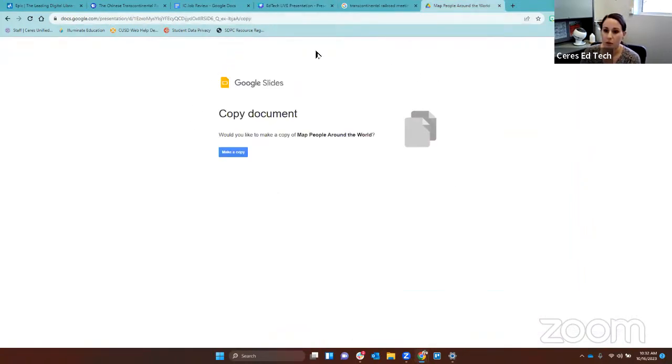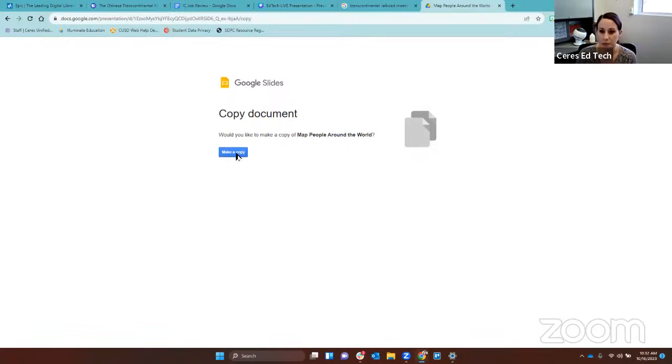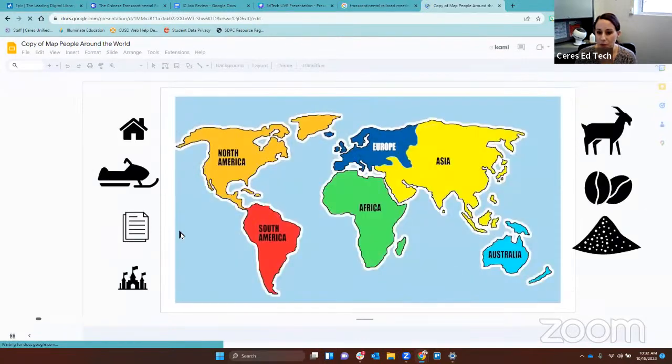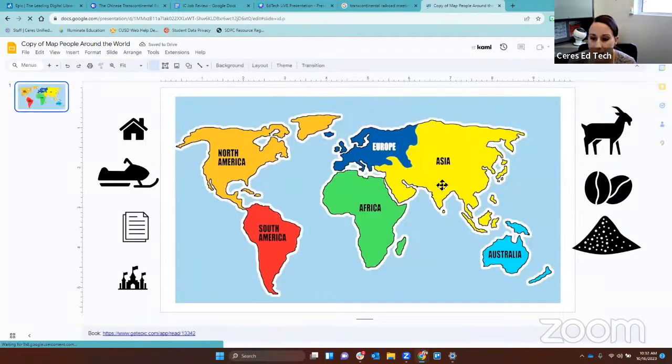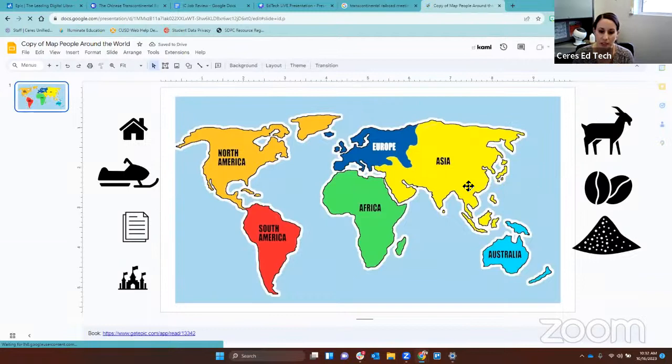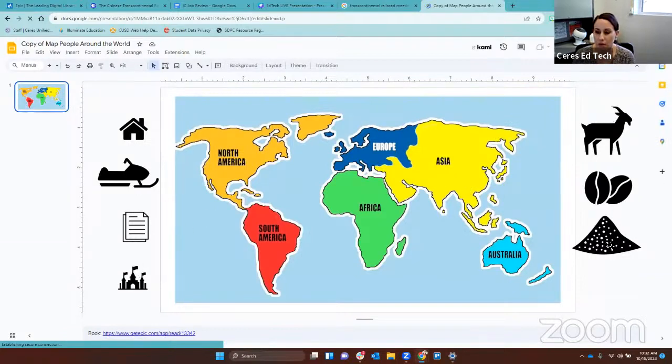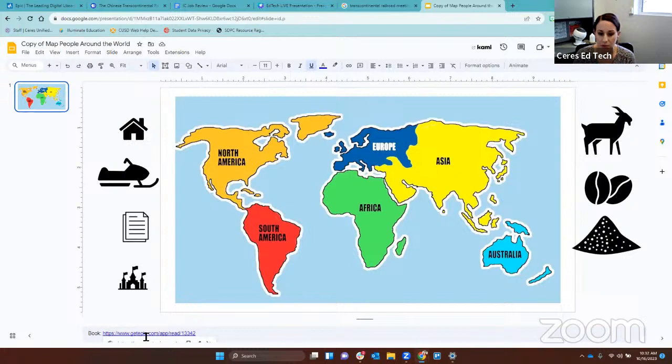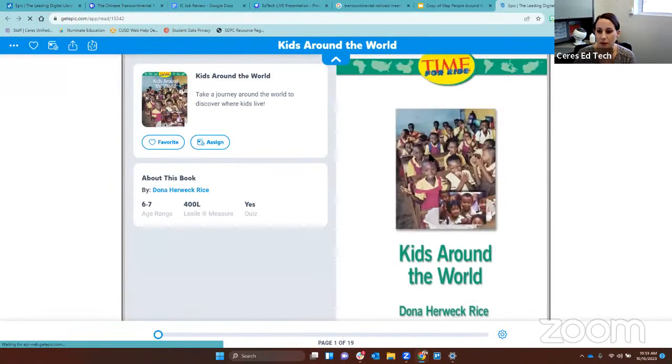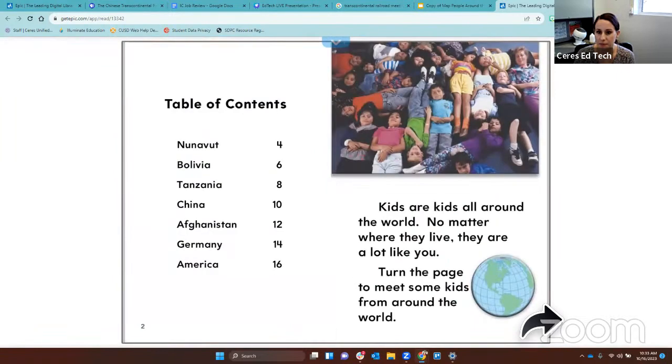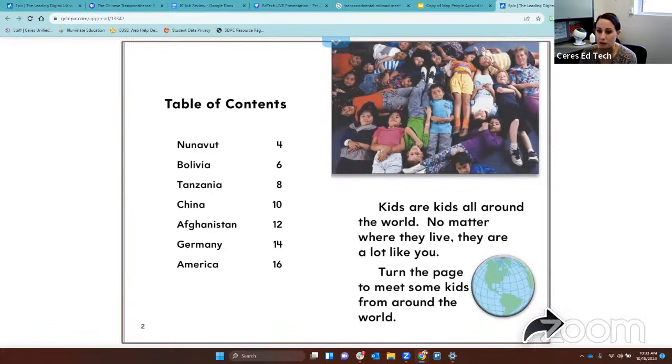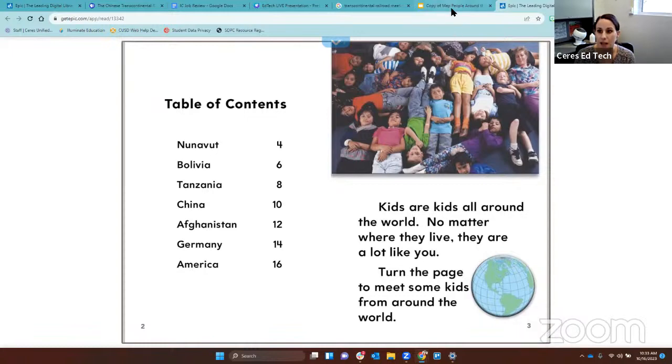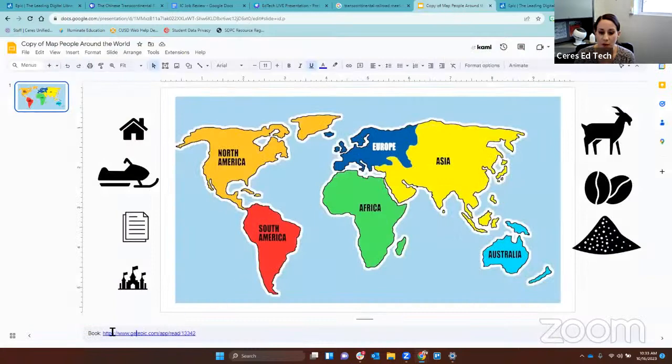Once your computer looks like this, you will want to click this button right here that says make a copy in blue. It is a map of our world. As I read a story to you today, you are going to move these icons over the places of the world where they fit. I have a book for you to read today called Kids Around the World. If you want to read the book again while I am not here, the link is down here.